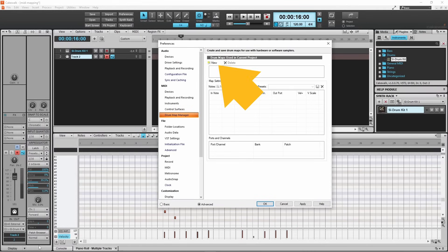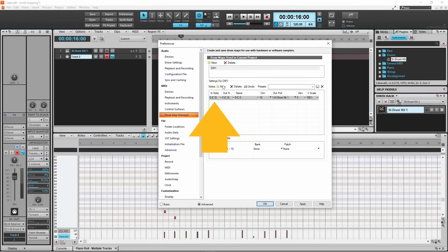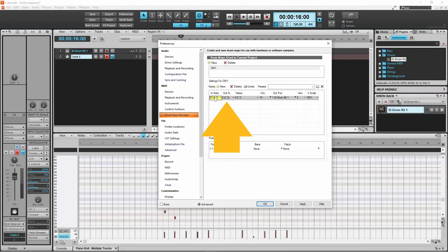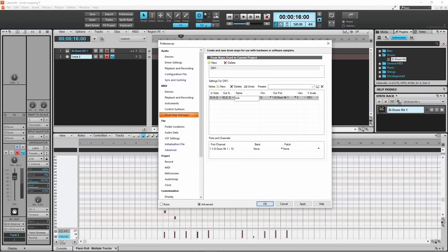Now click on New in the drum map section to create a new drum map. Then click on New in the map settings section to add a note. Double click on the note number in the In Note column and type in the note number you recorded for your kick. Then double click on the note number in the Out Note column and type in 36. Then double click on the Name column and type in kick. Then click on the drop list in the MIDI channel column and click on one.